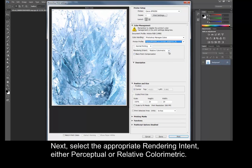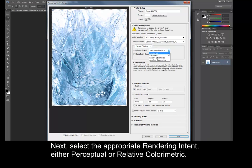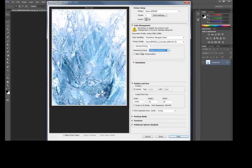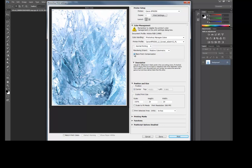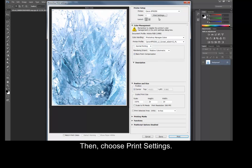Next, select the appropriate rendering intent, either perceptual or relative colorimetric. Make sure that Black Point Compensation is checked. Then, choose Print Settings.